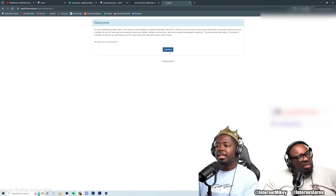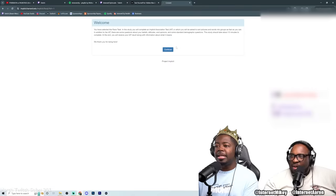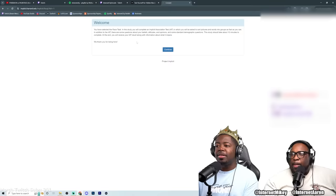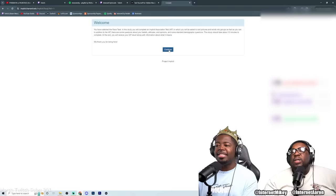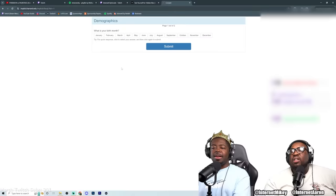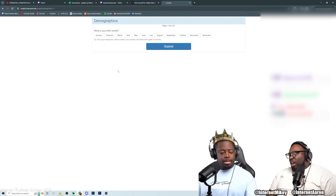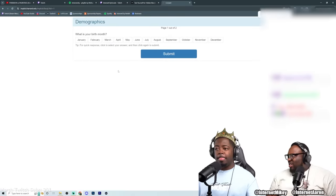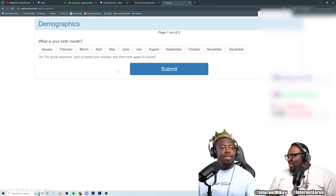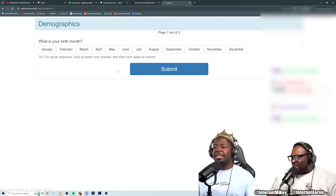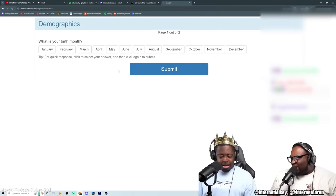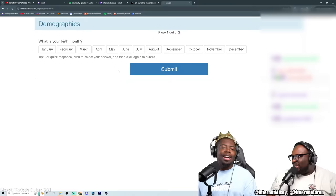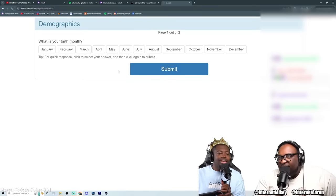Continue. This study should take about 10 minutes to complete. At the end you will receive your IAT result along with information about what it means. Let's go. Alright. Go ahead twins. Bro lock in. Lock in. Take the test.